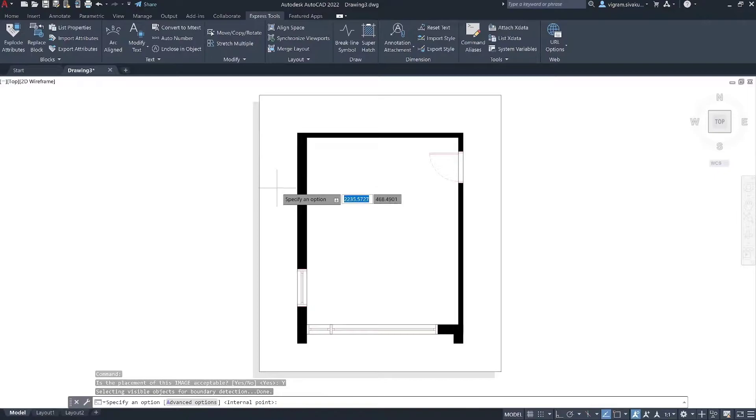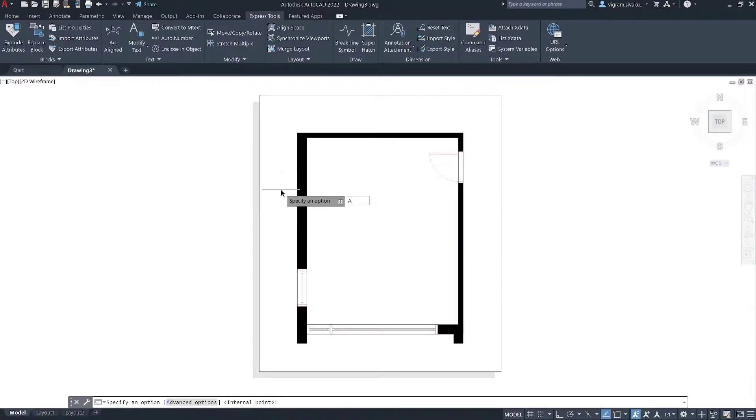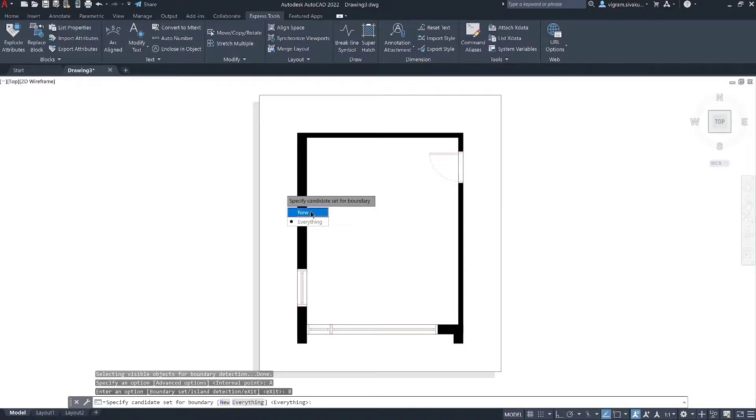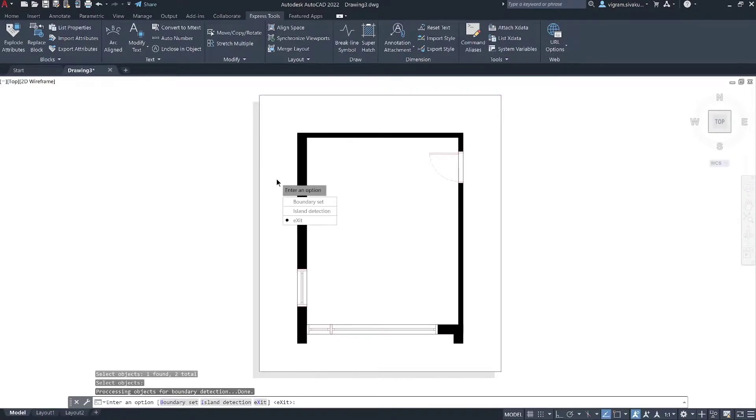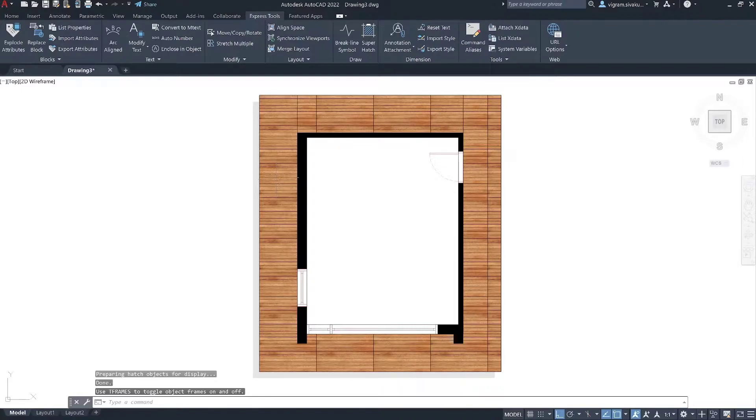I'm going to hatch only the deck around the room. So, to specify the hatch boundary, type A to expand the advanced options and click on boundary set and select new to specify the boundary set. Then, press enter to specify the hatch boundary. Press enter again to exit the command.